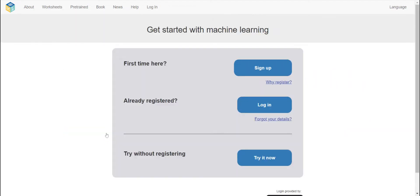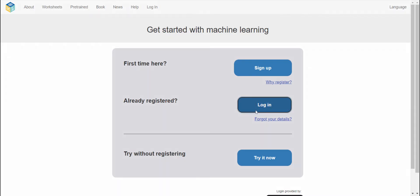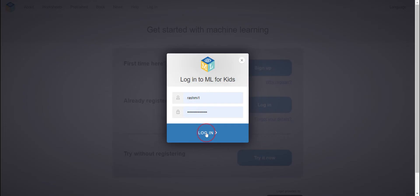I'm already registered so I'm going to log in. But if it's your first time here, you can sign up. Otherwise, if you don't want to sign up, you can try without registering. Now I'm going to log in and it's loading.